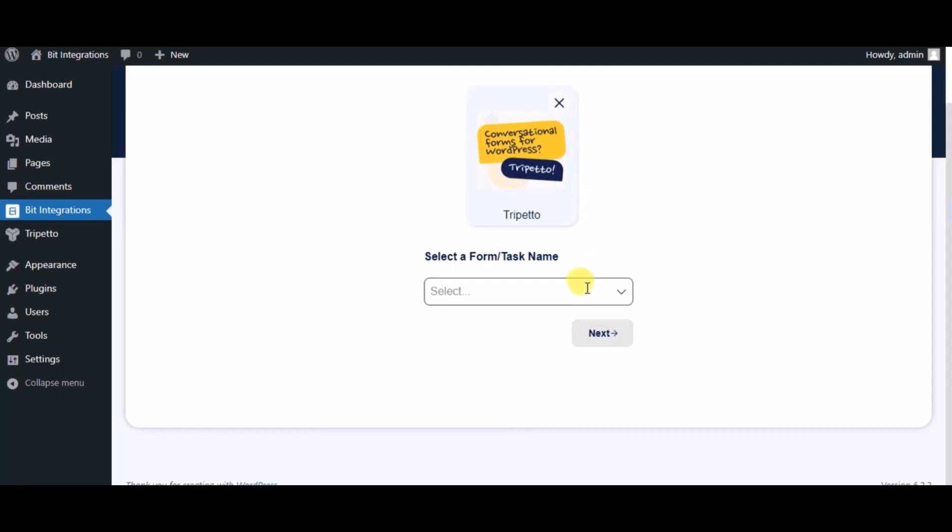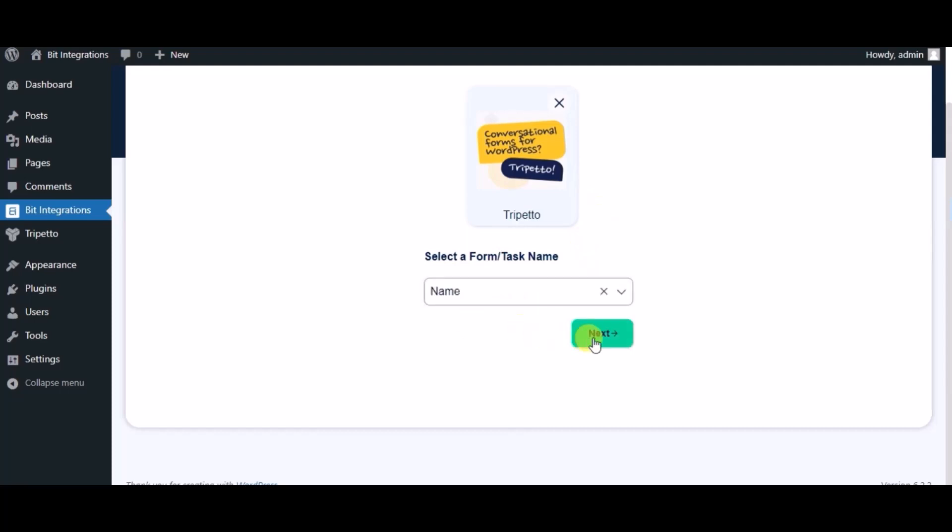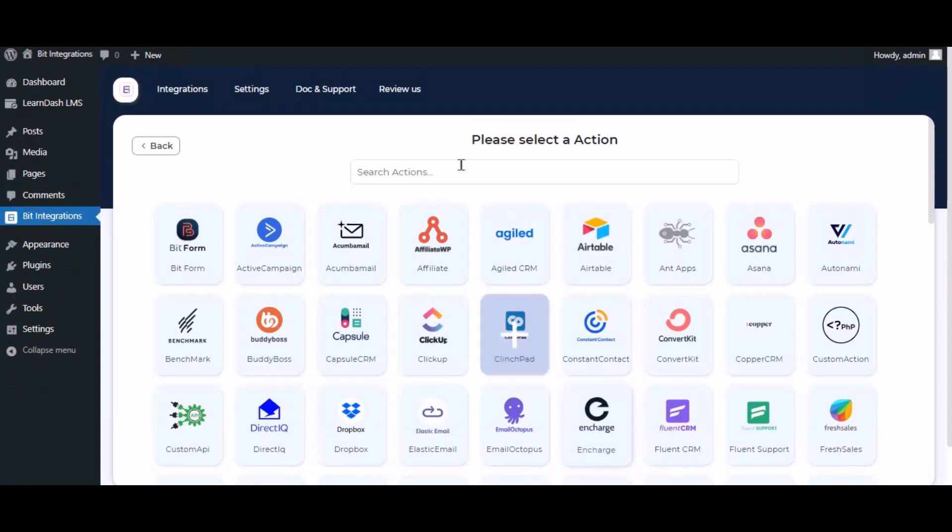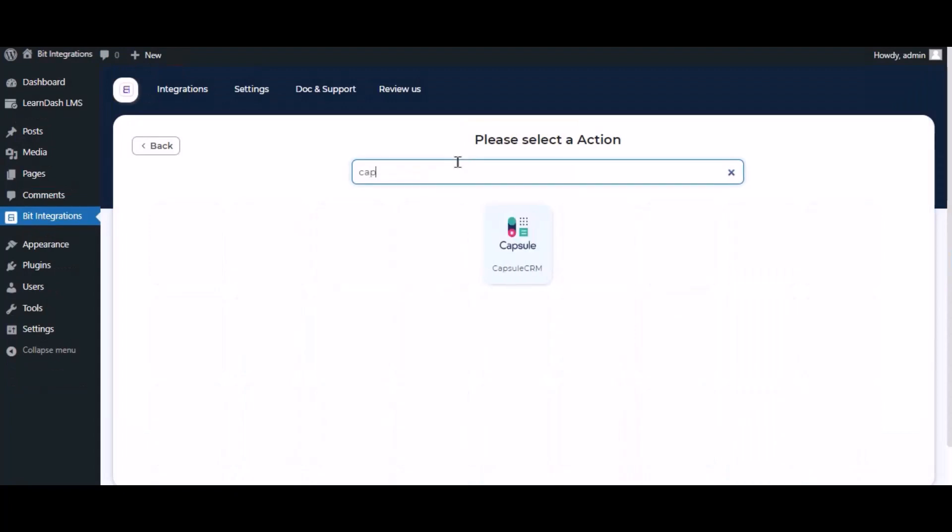Select a form. Click on next. Now here search and select Capsule CRM.